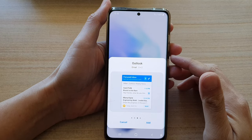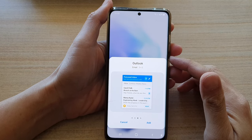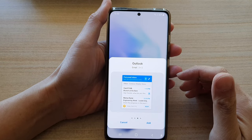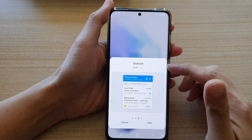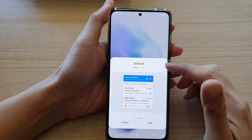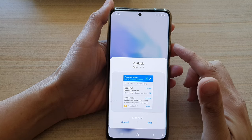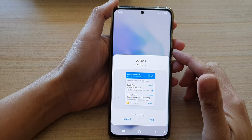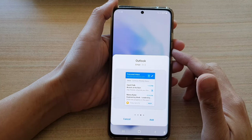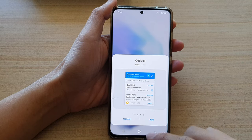Hi, in this video we're going to take a look at how you can add an Outlook email widget to the home screen on the Samsung Galaxy S21 series.